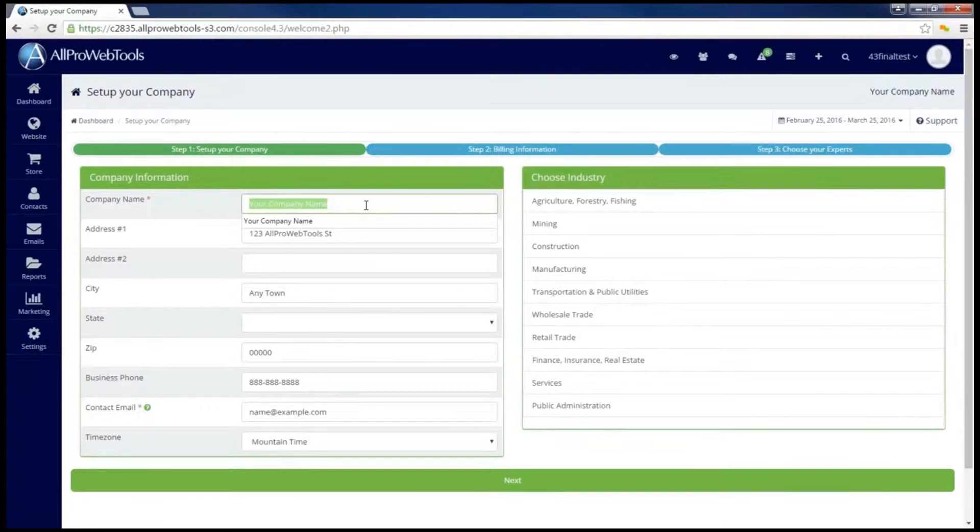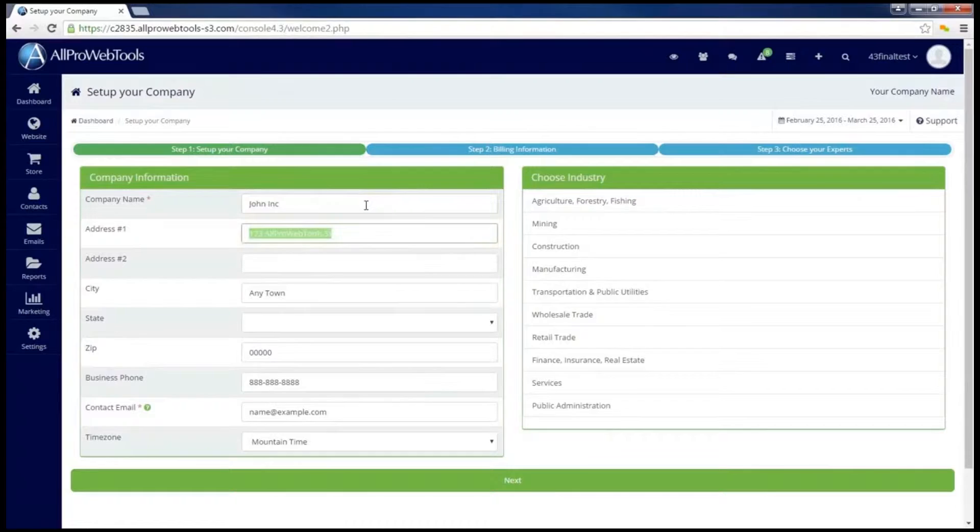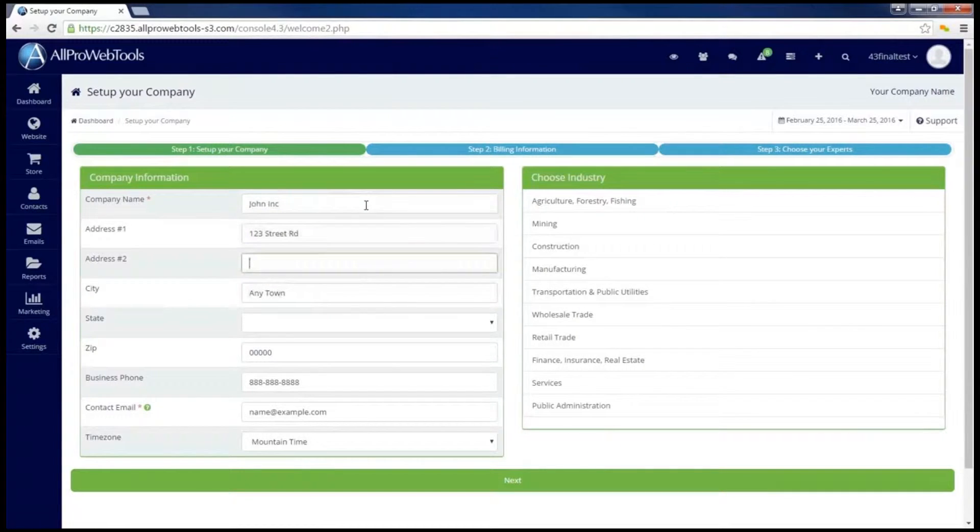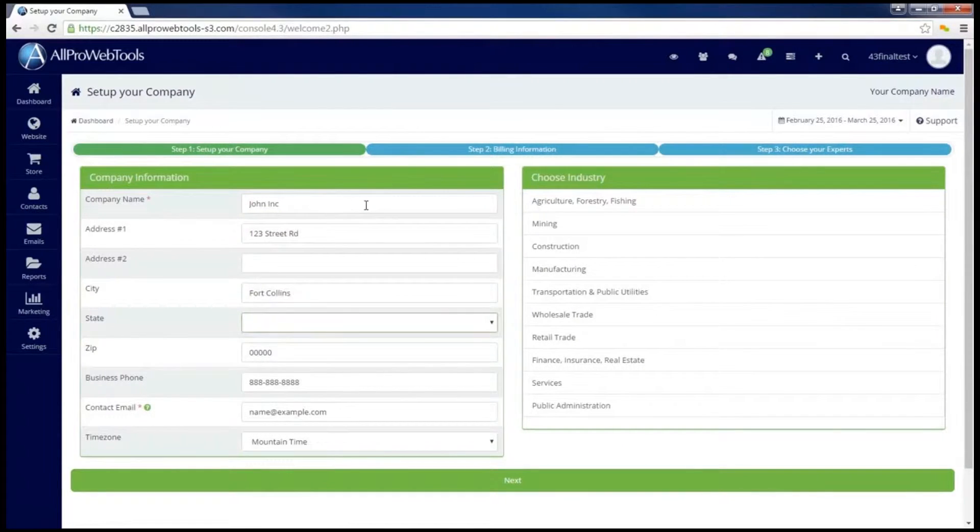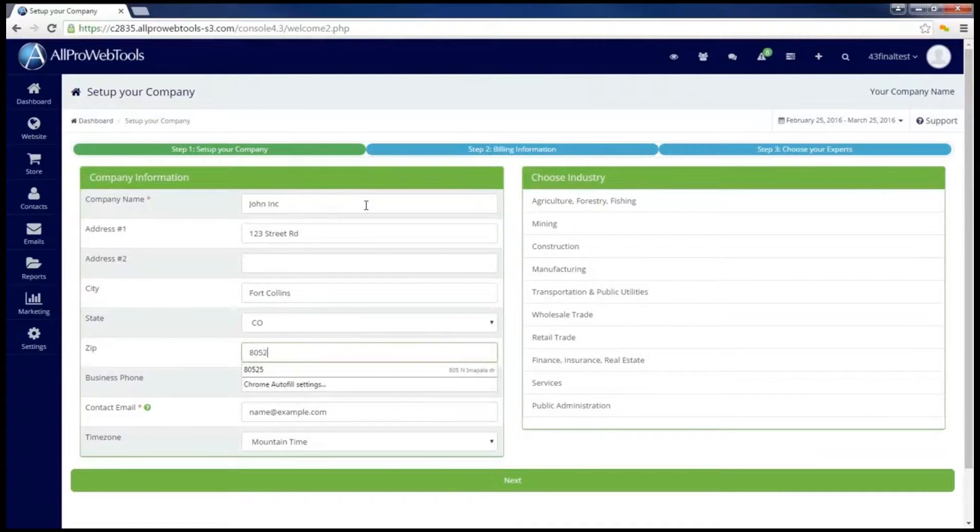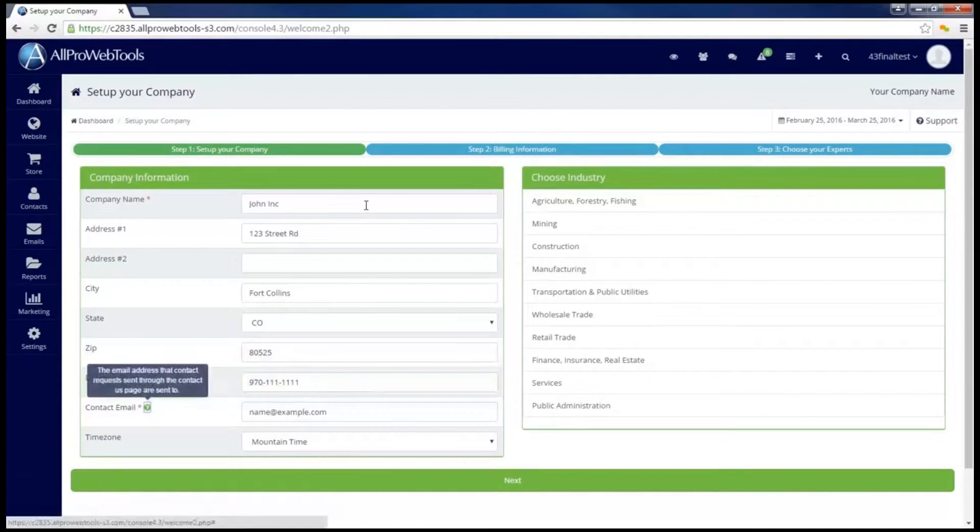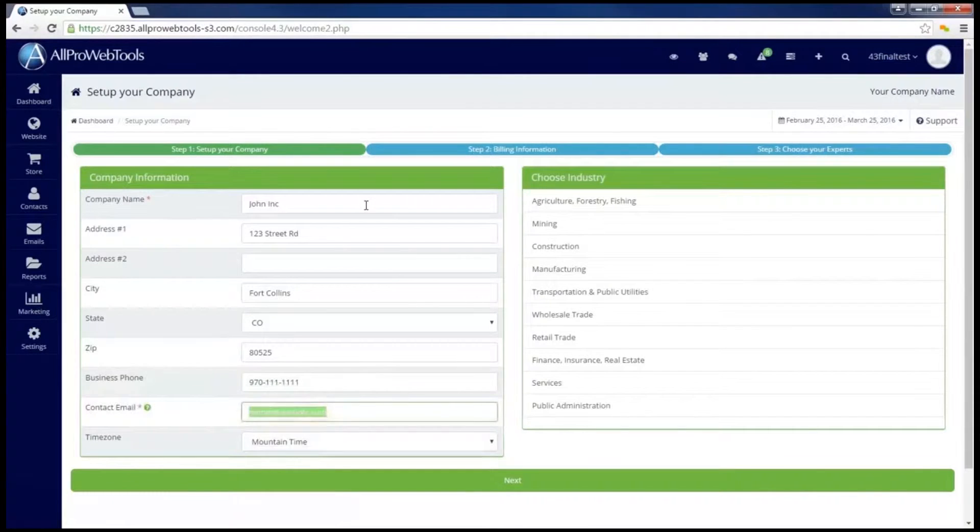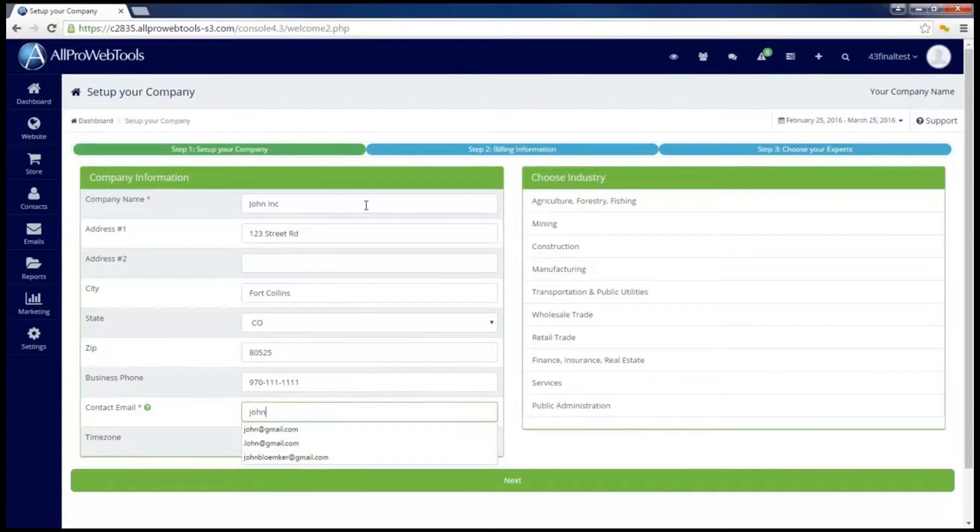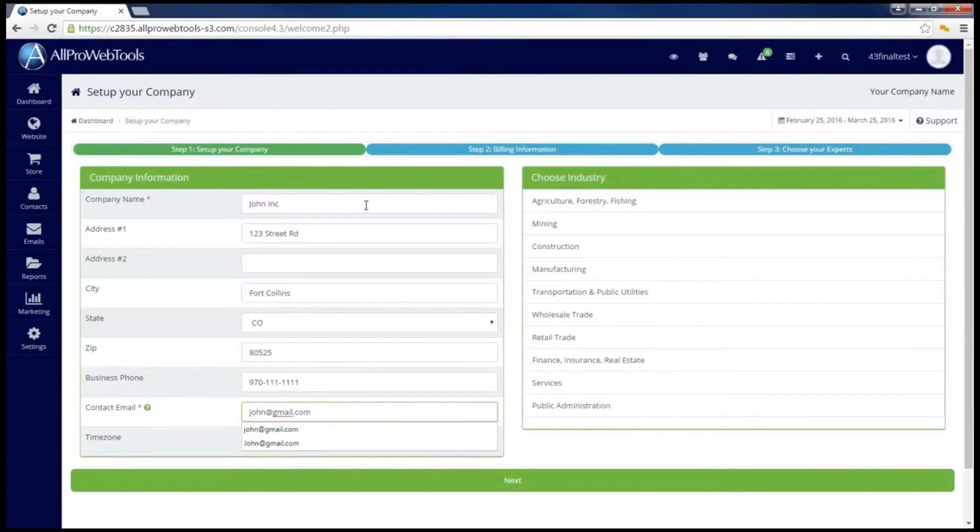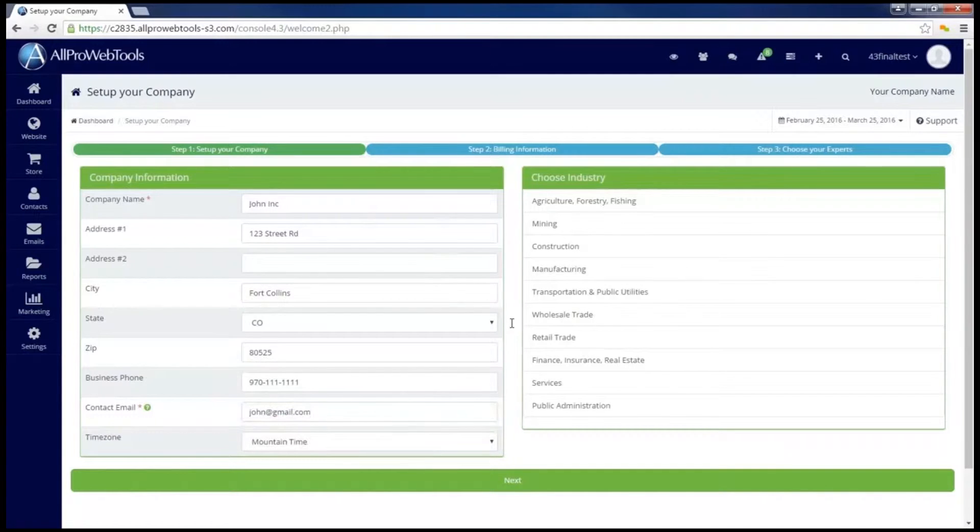Step one is going to ask me to fill in my company information. It's important to fill all of these out for a couple of reasons. AllPro WebTools console will use this company information on places like your website and the newsletters you send out with the email marketing web tool. It'll also use the contact email to send email notices to. Don't forget to double check the time zone.